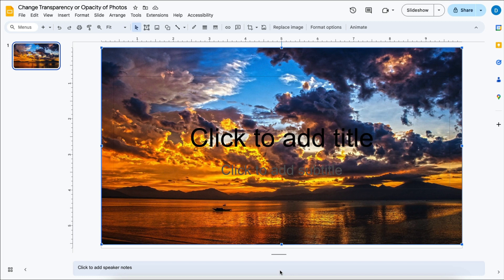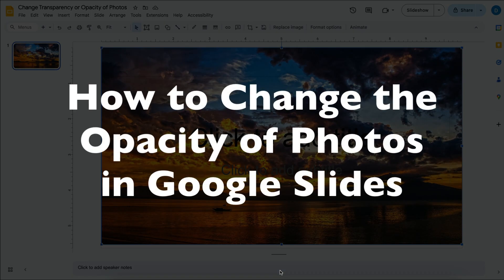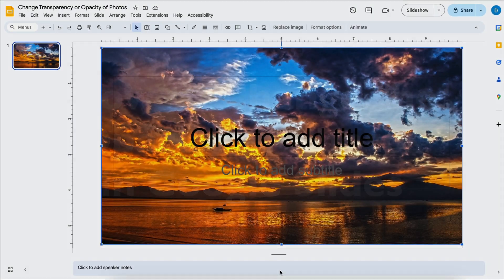This is Darius from therabbitpad.com and in this video I'm going to show you how you can change the transparency or the opacity of photos in Google Slides.